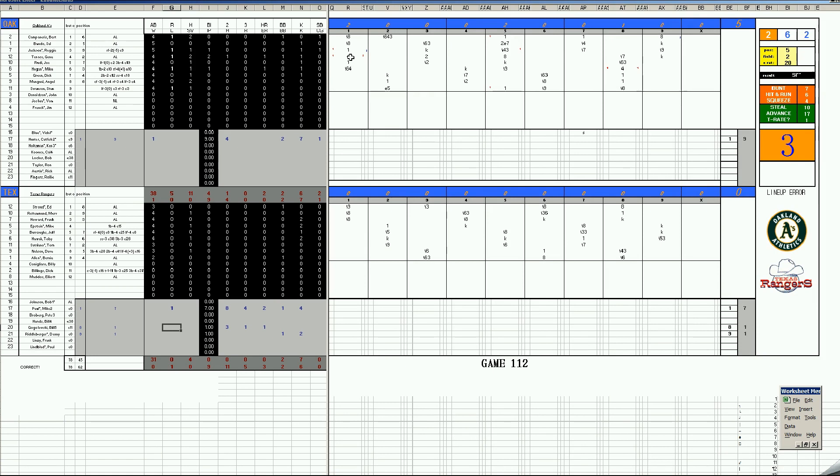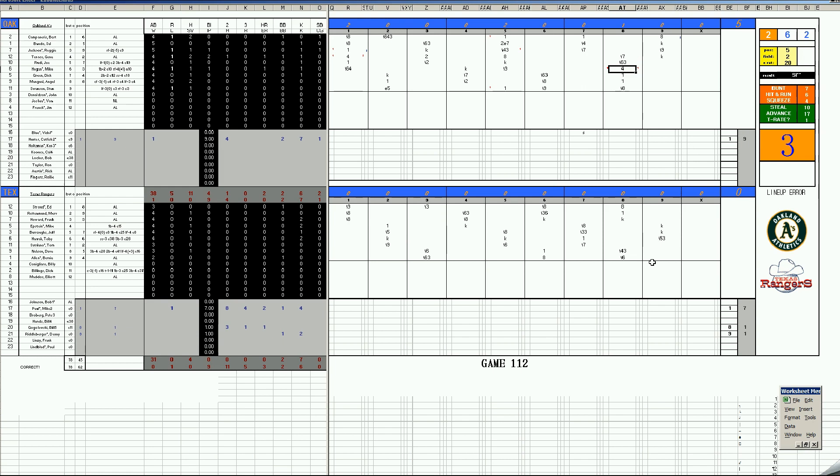The A's get a two-run homer in the first by Tennis, another homer by Mike Keegan in the eighth, and Catfish Hunter sails along with a four-hit shutout. It is 5-0 final for the Oakland A's on the road. At this point, Oakland is undefeated on the road.